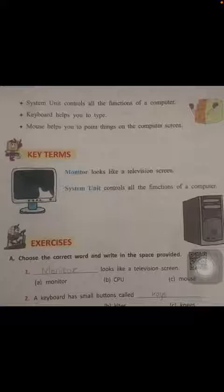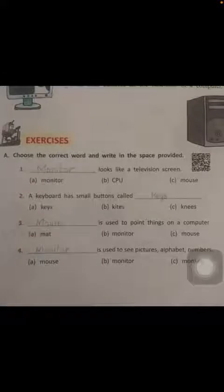Let's come to the exercises. Choose the correct word and write it in the space provided. Monitor looks like a television screen. A keyboard has small buttons called keys. A mouse is used to point things on a computer. A monitor is used to see pictures, alphabets, and numbers.